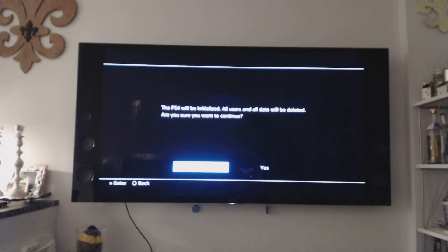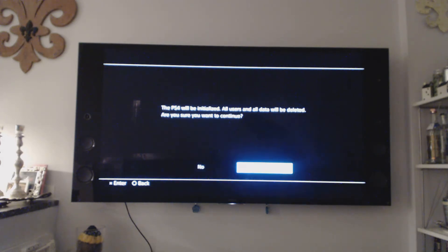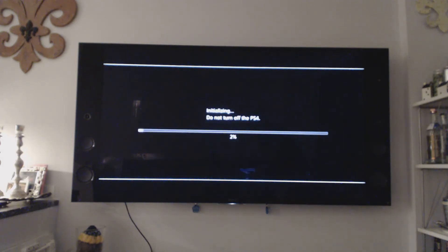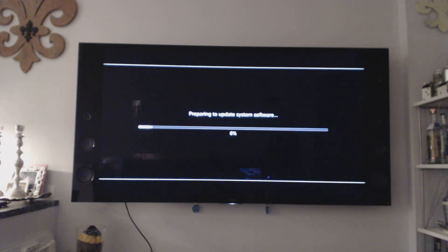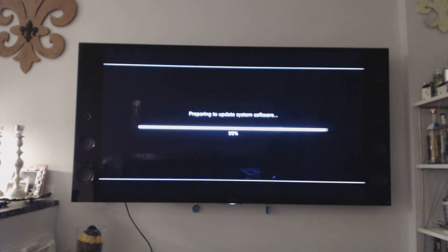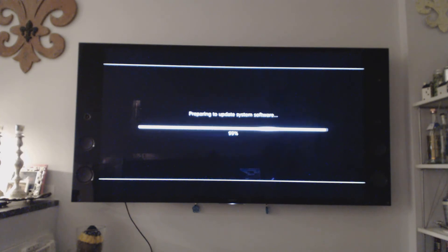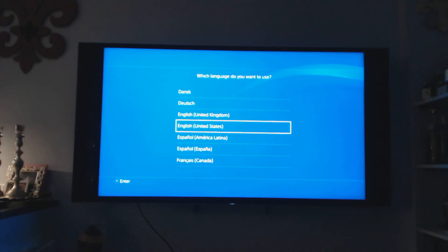All right. We're back with the next steps. It says the PlayStation 4 will be initialized. All users and data will be deleted. Are you sure you want to continue? Yes. And now it is doing the install of the software pretty quickly, preparing update system software. You get 900 megs, they're not huge, but it'll take some time to transfer over. Pretty painless process so far. So hopefully I got everything right at the moment.